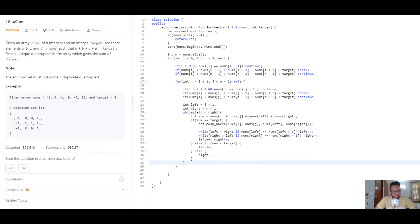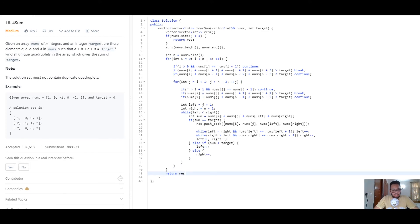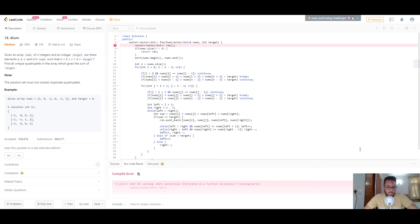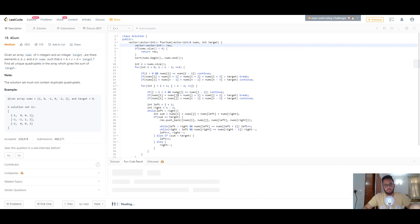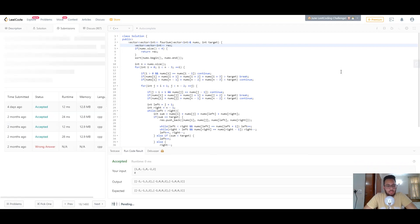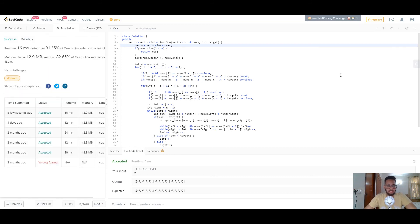We return the result and test the code. After a small fix removing some incorrect brackets, the code gives us the correct answer. Submitting it: 16 milliseconds, faster than 91.35%, and less memory usage than 82.65%, which is perfect.